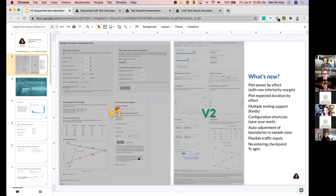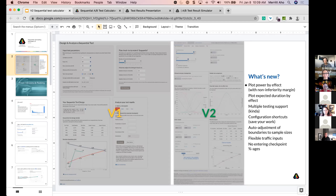If you ever used V1 of the calculator, it's what you see on the left. V2 is on the right. Just a quick list of what's new here. New features include a plot of power by effect size, which also includes a non-inferiority margin if you're using that for non-inferiority testing. We're now plotting expected duration by effect size. Both are useful tools for planning.